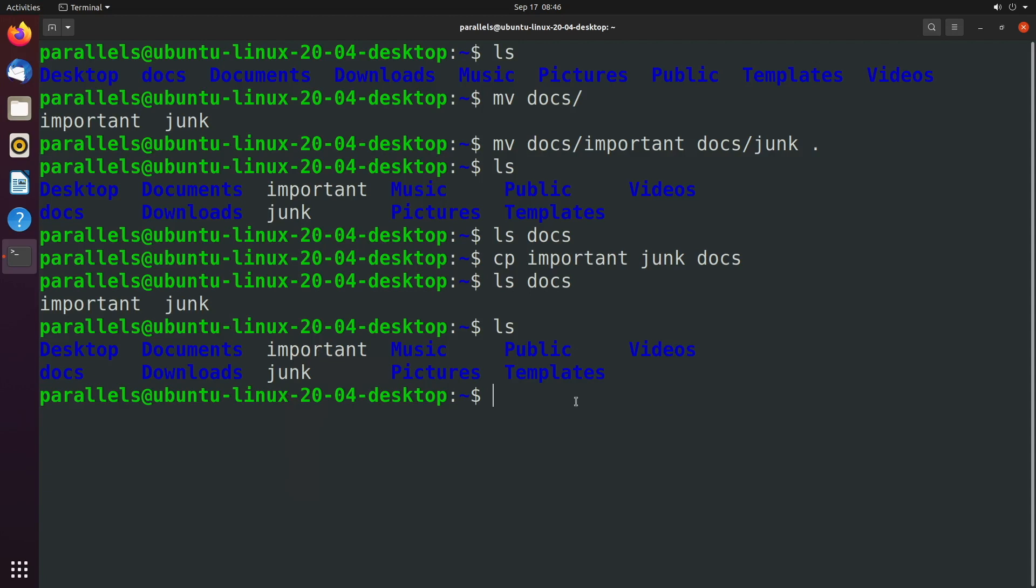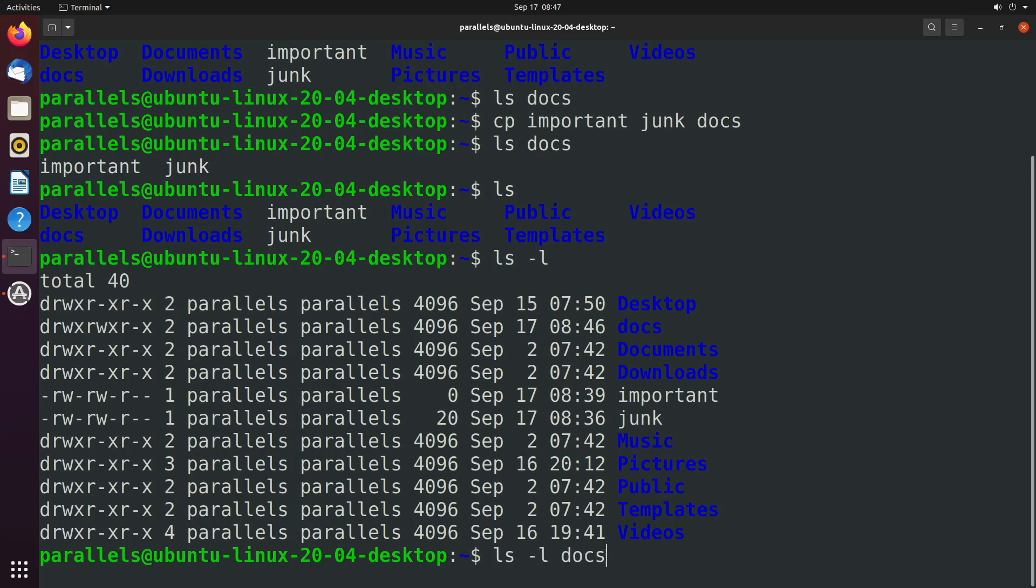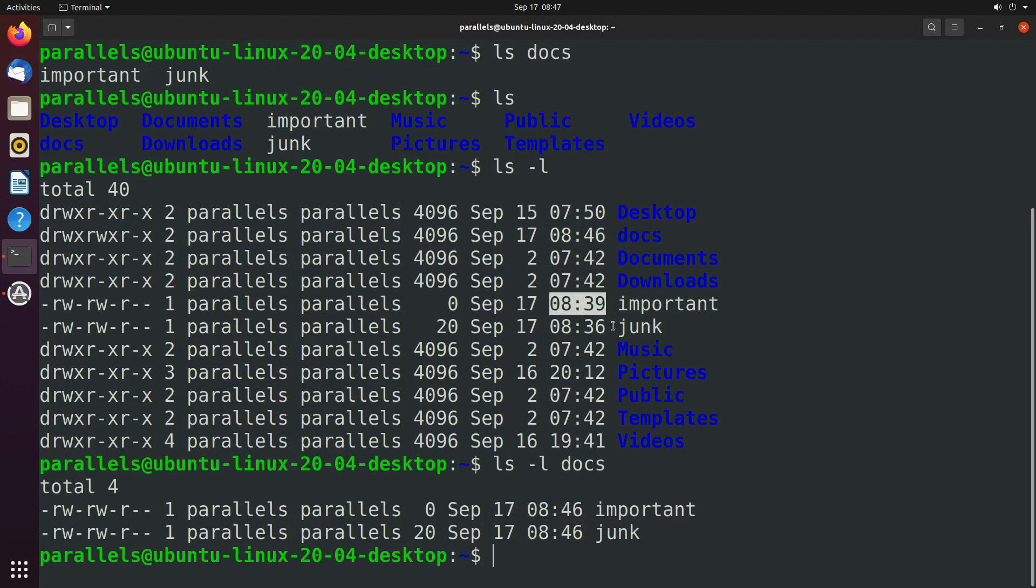Now, one thing is if you say ls hyphen l, you can see timestamps here. And if we do the same exact thing for the files in the docs directory, we can see that these have a newer timestamp than these here. And sometimes this is important as you can actually set options to not copy files unless they're a newer version. And that is just an option you can add into the command. And we're going to show that process in the next video.